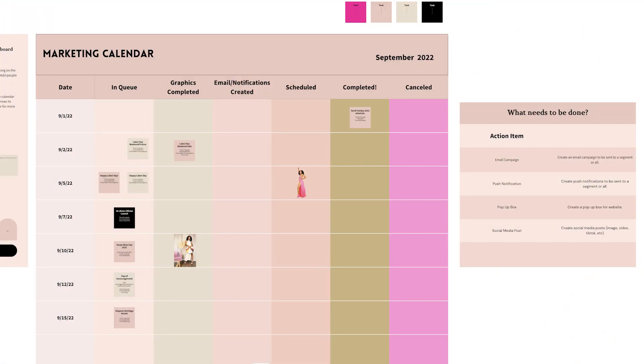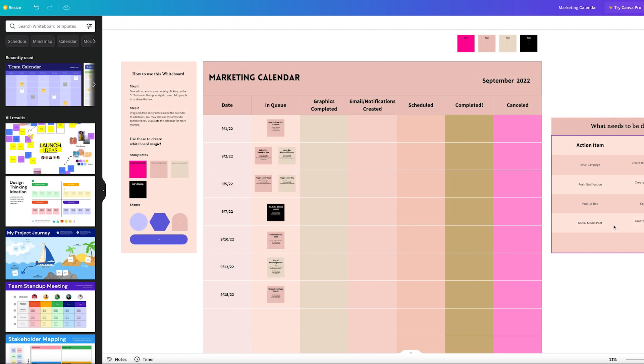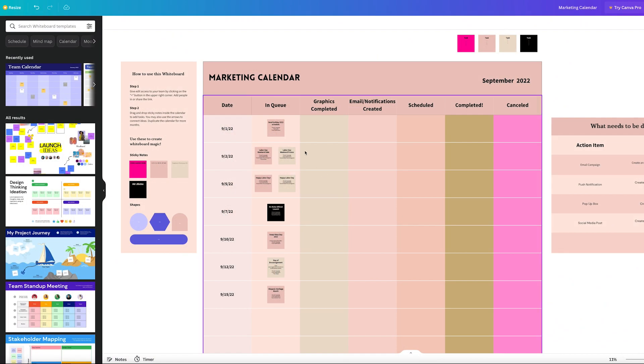Canva has now introduced Canva Whiteboards, and I've been playing around with it to see what I can do with it. As I go through their templates, I can see there's a lot I can do, but one of the ways I really believe it's going to be beneficial is with my marketing calendar.